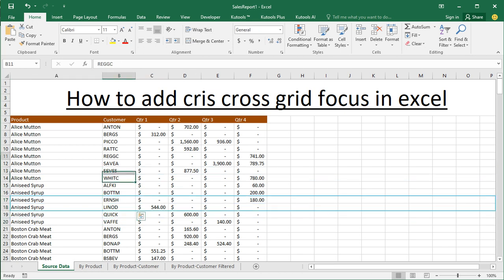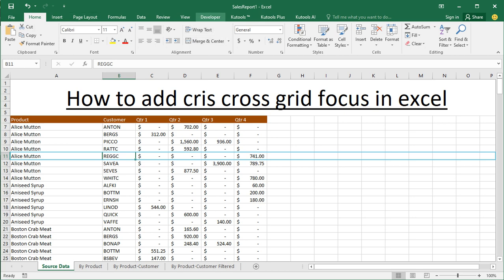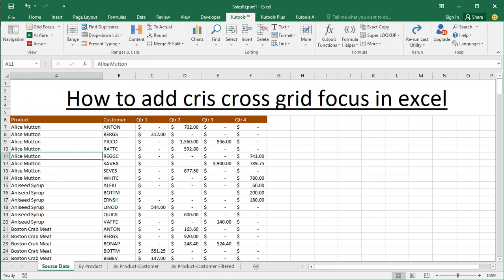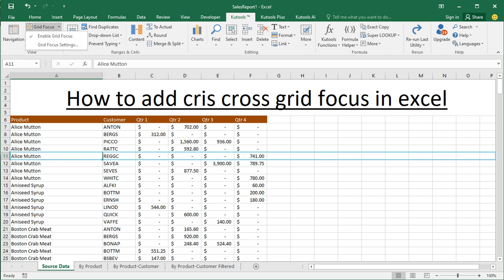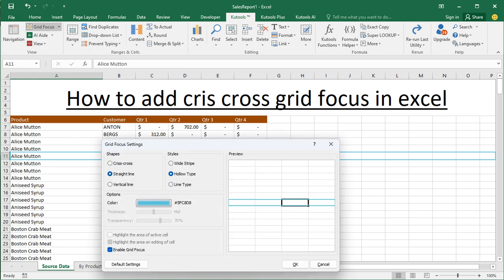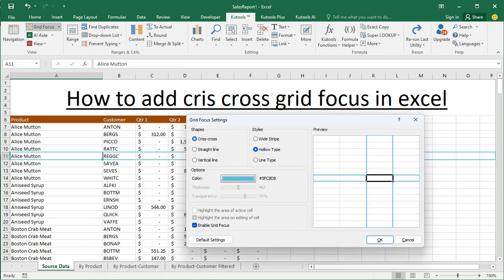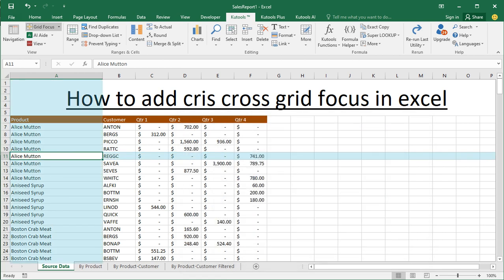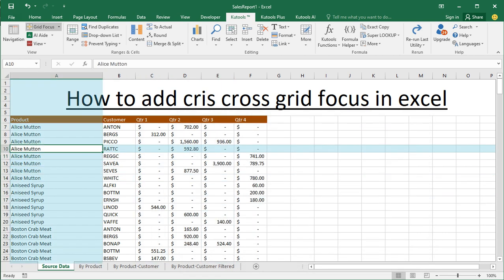Open your Excel document, go to Color Tools, and select Grid Focus. Go to Grid Focus settings and click criss-cross. Set the style to white strip, then click OK. Now you can see the criss-cross grid focus applied.